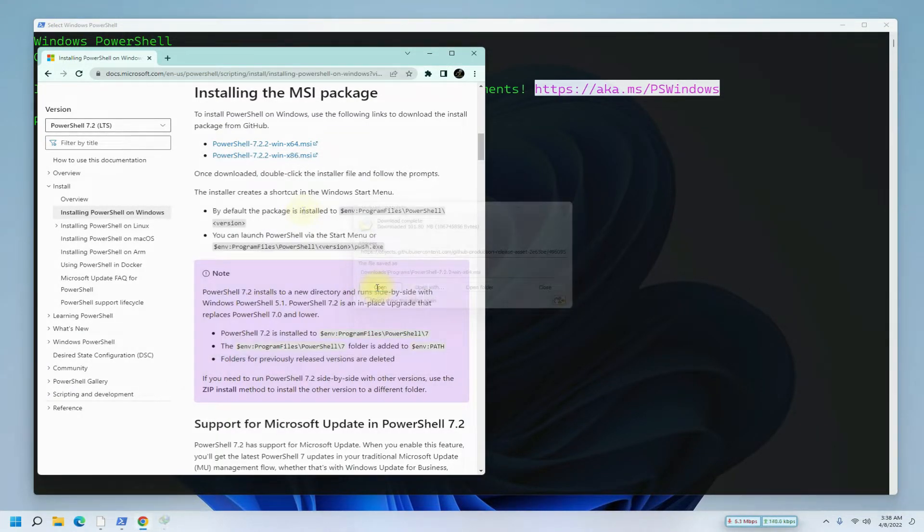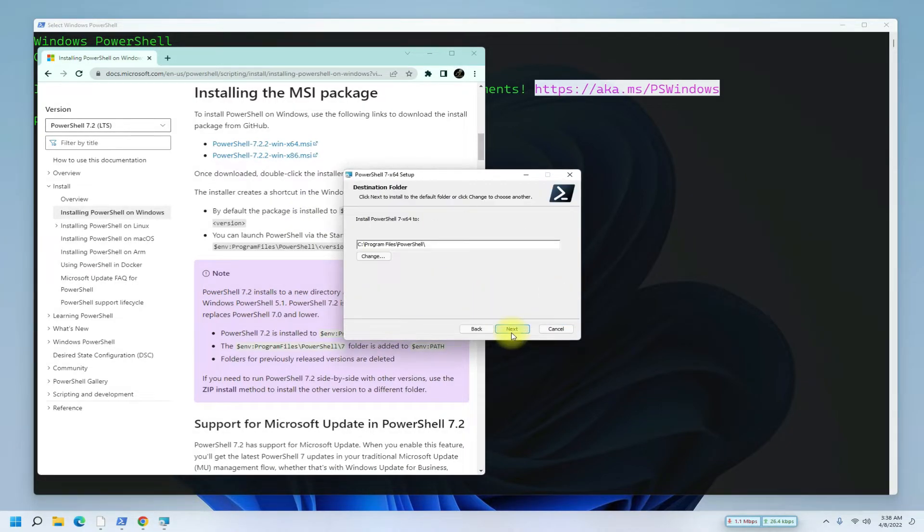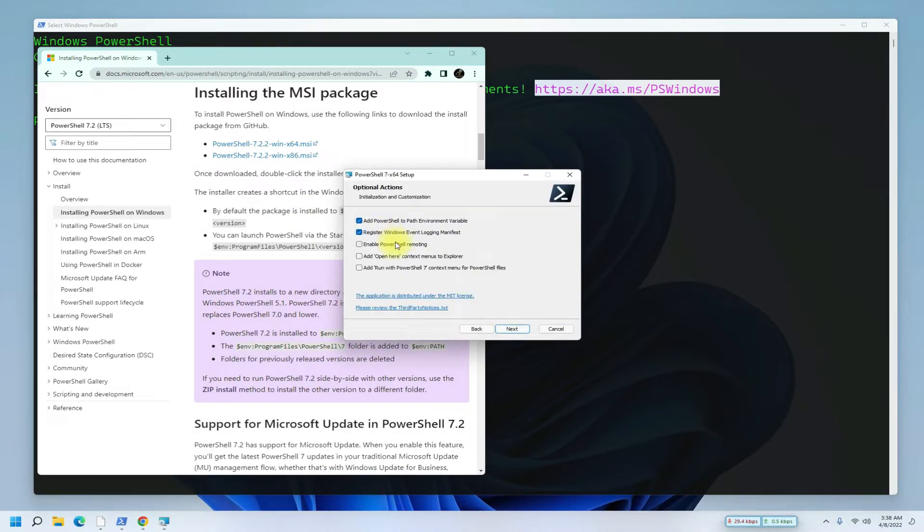It's done. Execute the installer and follow the install instructions as shown.